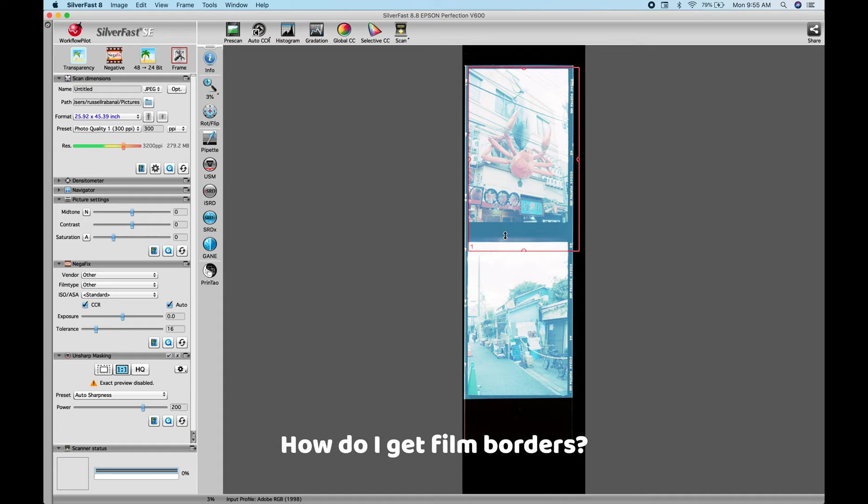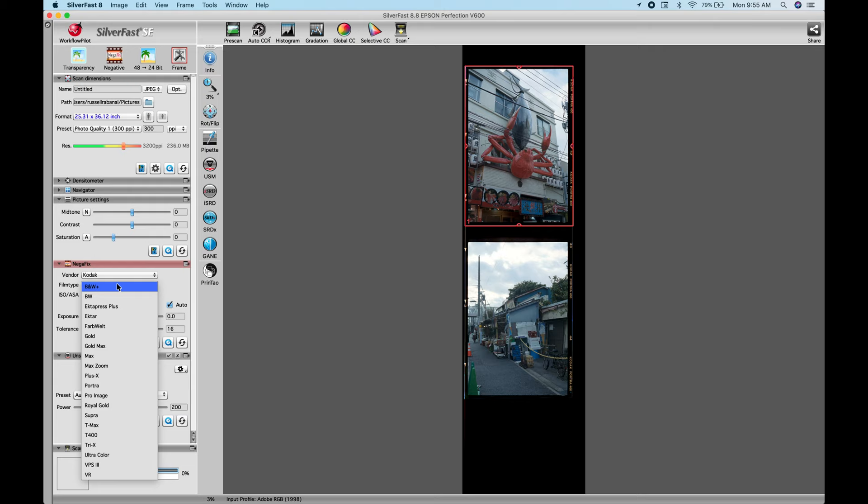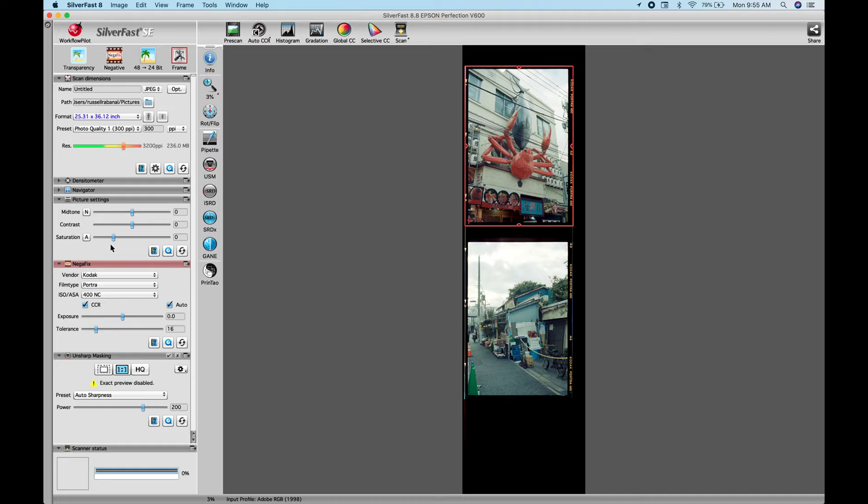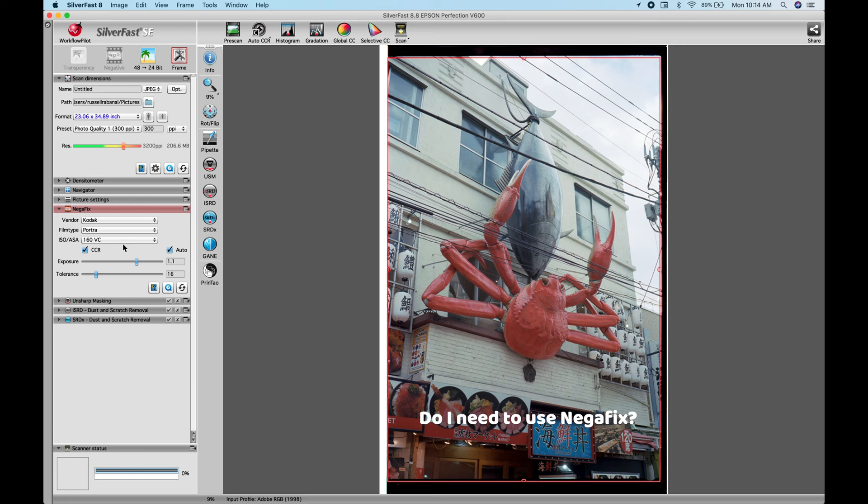So I'm still getting questions about how to get film borders. And I made a video of this previously with the Epson Scan software. And pretty much you can apply the same method on SilverFast. And basically, the answer to this question is use it without the tray and click and drag the frame and you'll get the film borders.